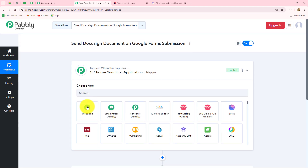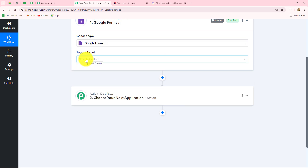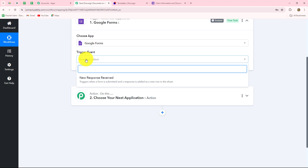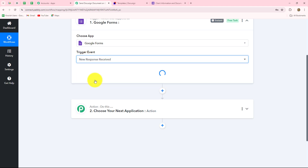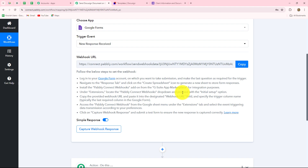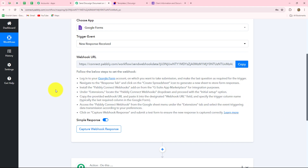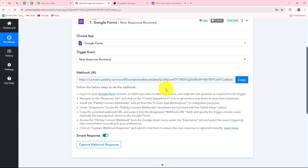Now we will go towards the trigger step. Our trigger application will be Google Forms, so we select that and then choose the trigger event: 'new response received.' This is the event on the happening of which the workflow will trigger or start — I want to receive the form response immediately inside Pabbly Connect. As we do that, we receive a webhook URL along with some instructions. We simply have to follow these instructions carefully to set up our connection. This URL acts as a bridge, transferring data from Google Forms towards Pabbly Connect whenever a response is received.